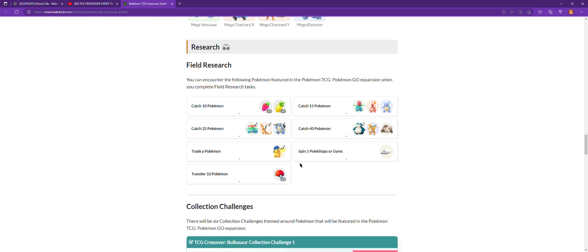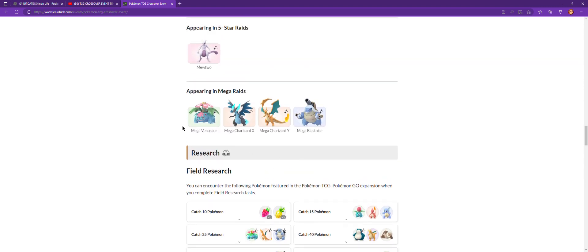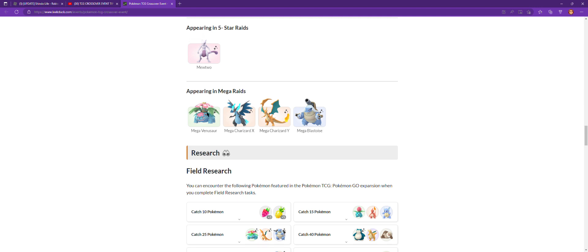Since I scrolled down, I forgot something. If you don't know what Mega Raids are, basically you battle the Mega version of Pokemon. You get Mega Energy from this so you can Mega Evolve them.